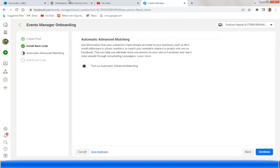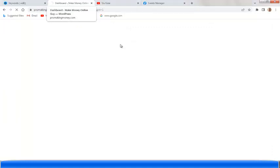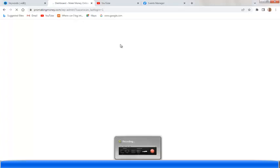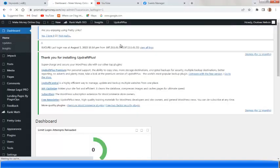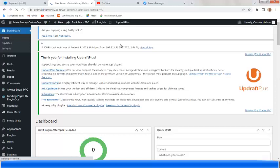Now that we've copied the code, we go back to our website. I've logged into my blog. Here is my blog — I'm now going to install a plugin on my blog, a particular plugin to help us add the code.